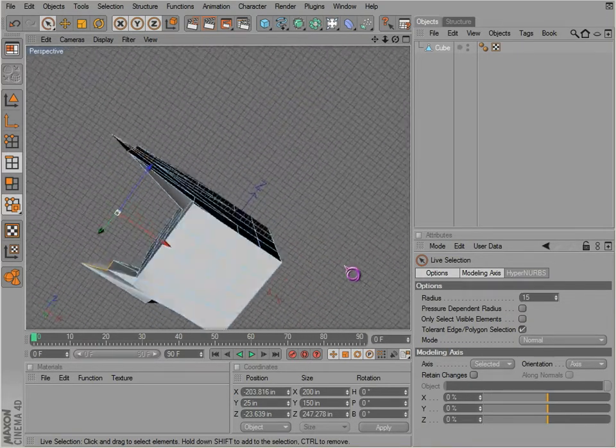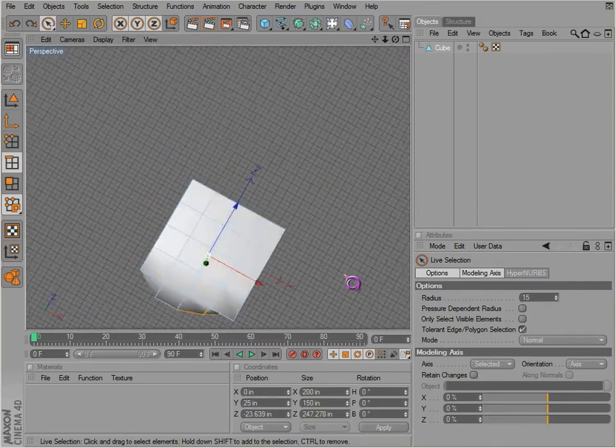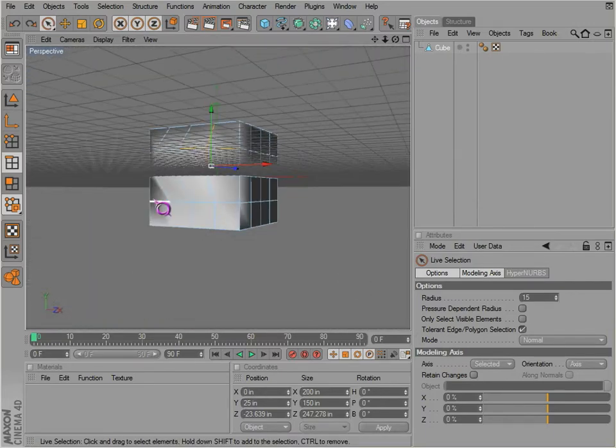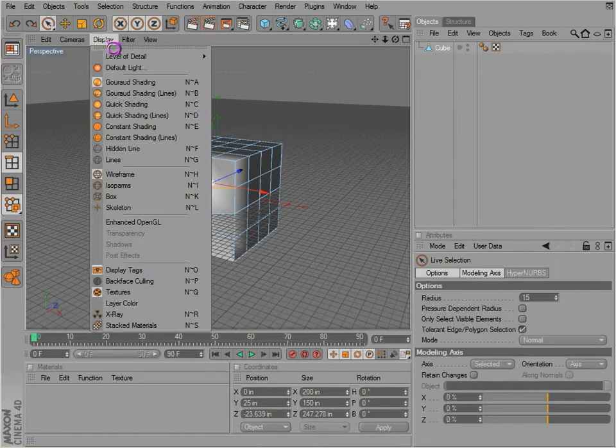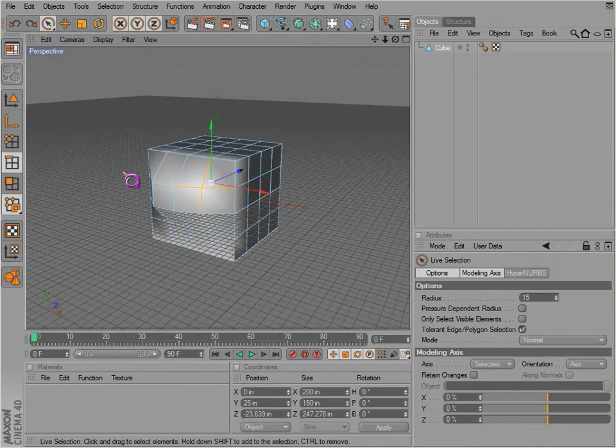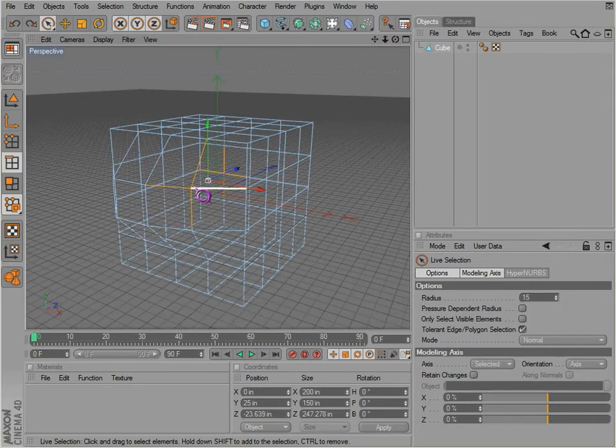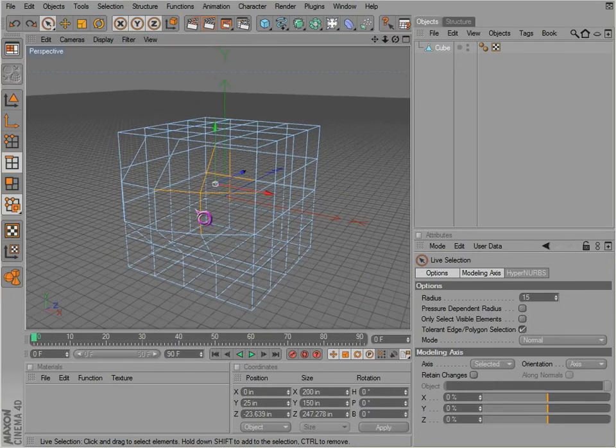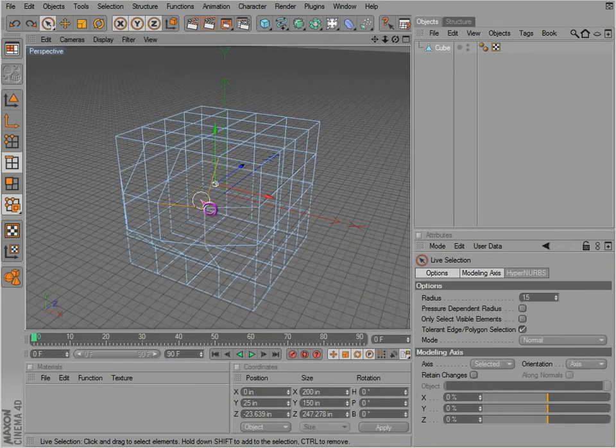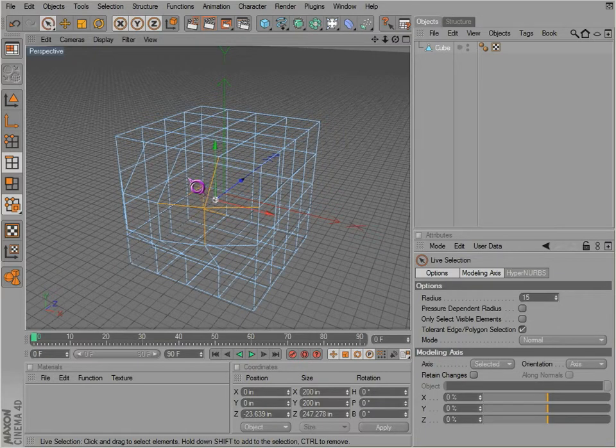But notice that we didn't see what we were selecting. As we discussed earlier, display lines, or N+G from the keyboard, you can see what you're selecting in the background. So if you want to select all those edges, you can.